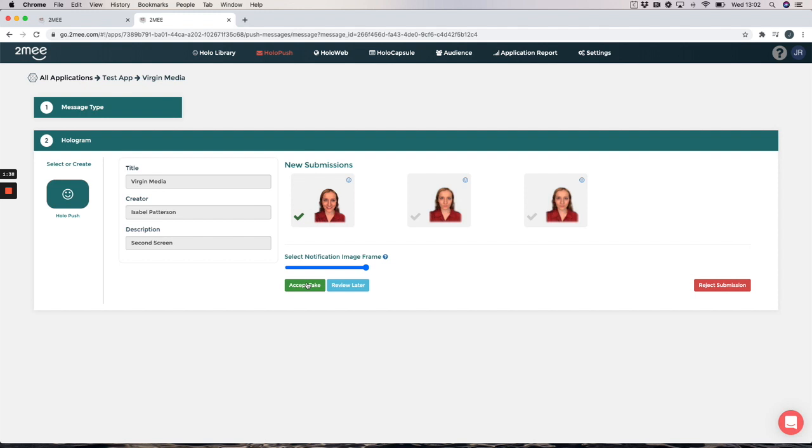One more thing just to point out here on this page. You can send this message out to your audience right now or you could save this message into your library.